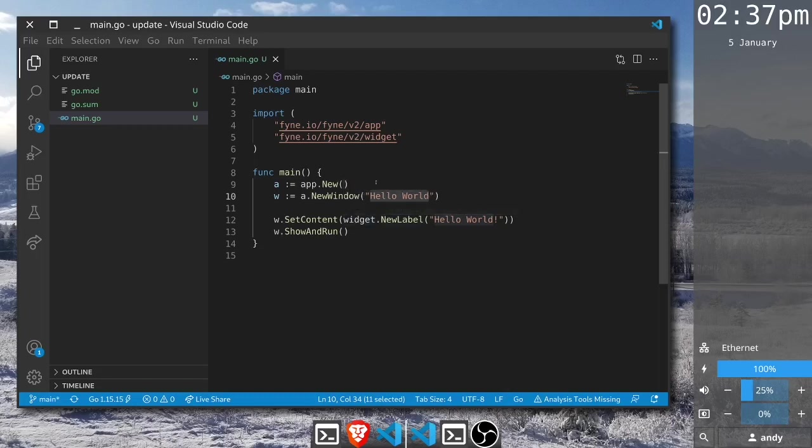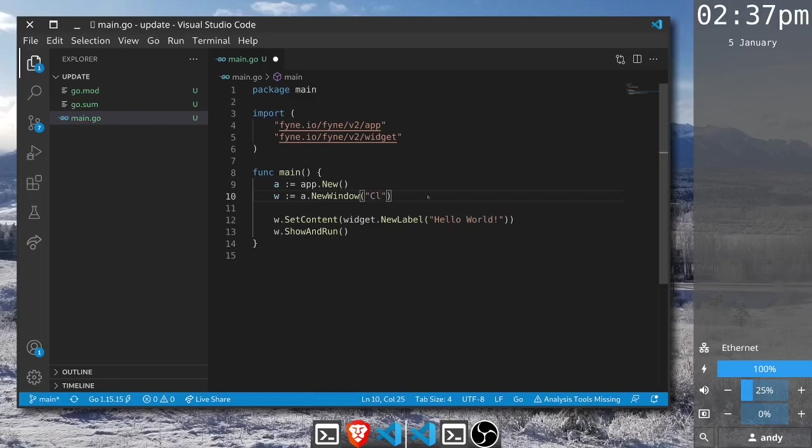This time we're going to want to make something a bit more dynamic. Let's make a clock that displays in a similar window. We will change the title of our window to clock and we're going to want to update this label here so instead of saying hello world it displays the time.